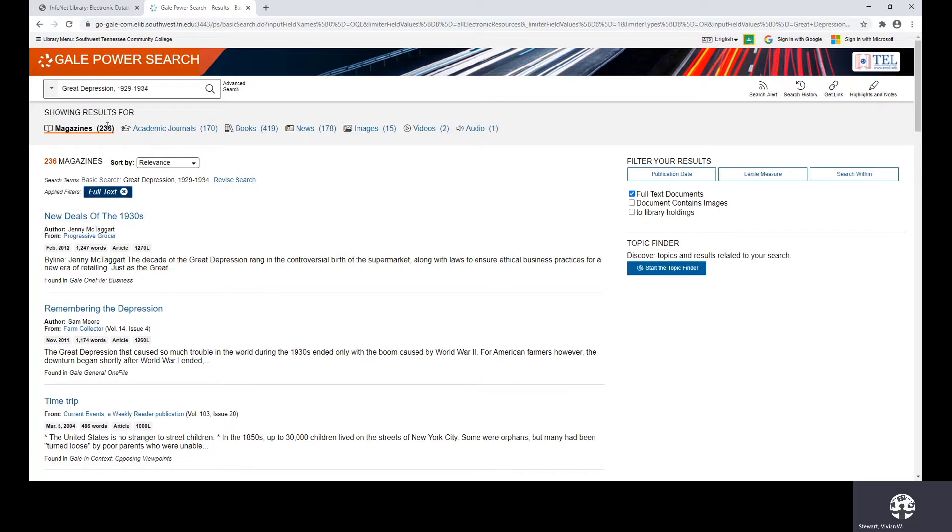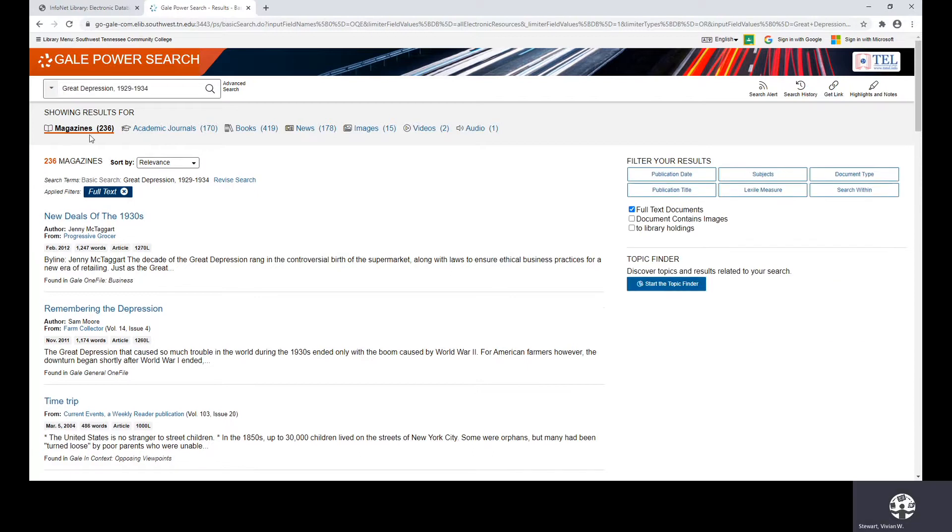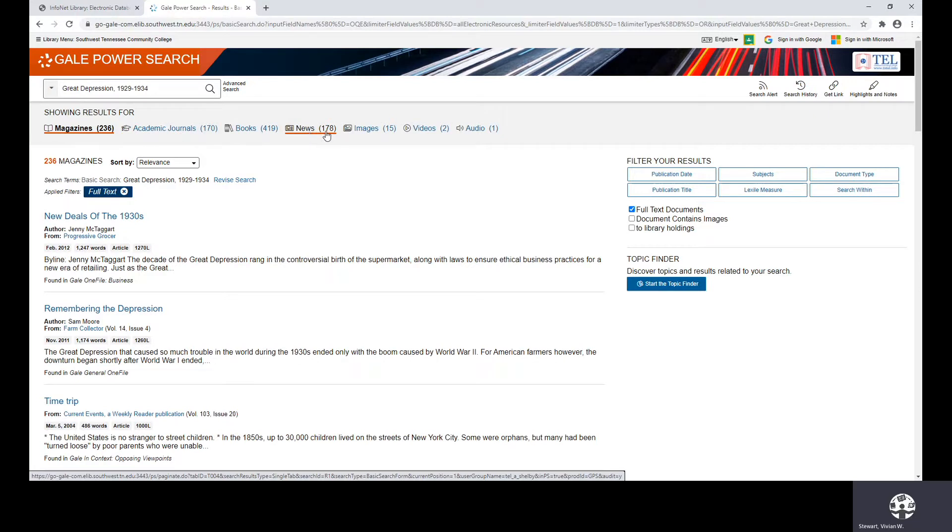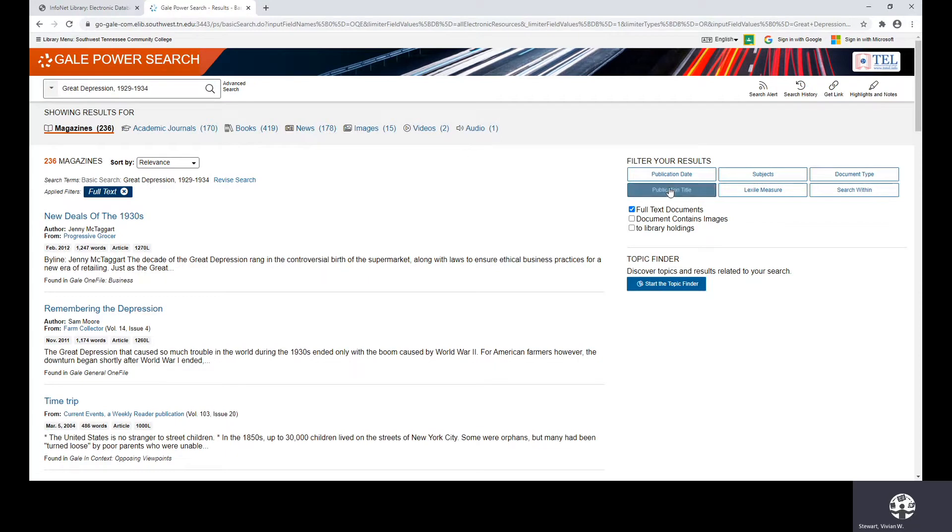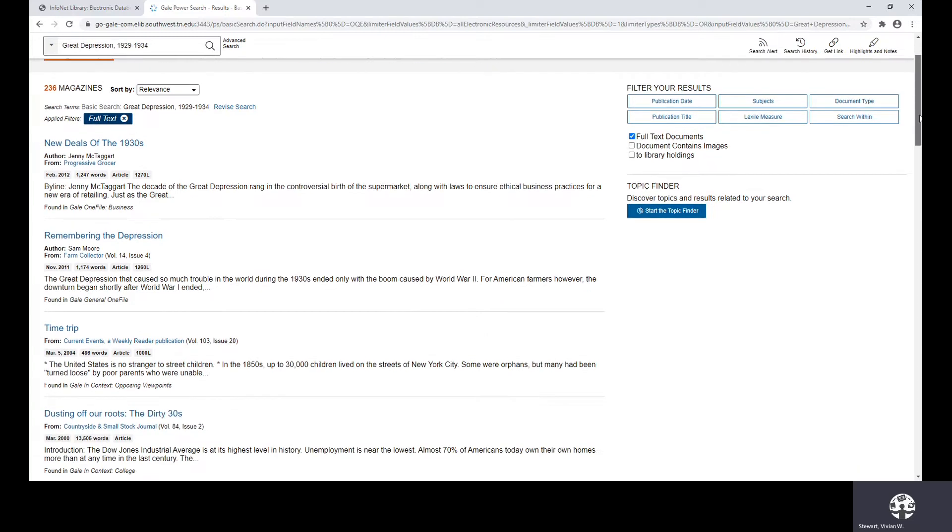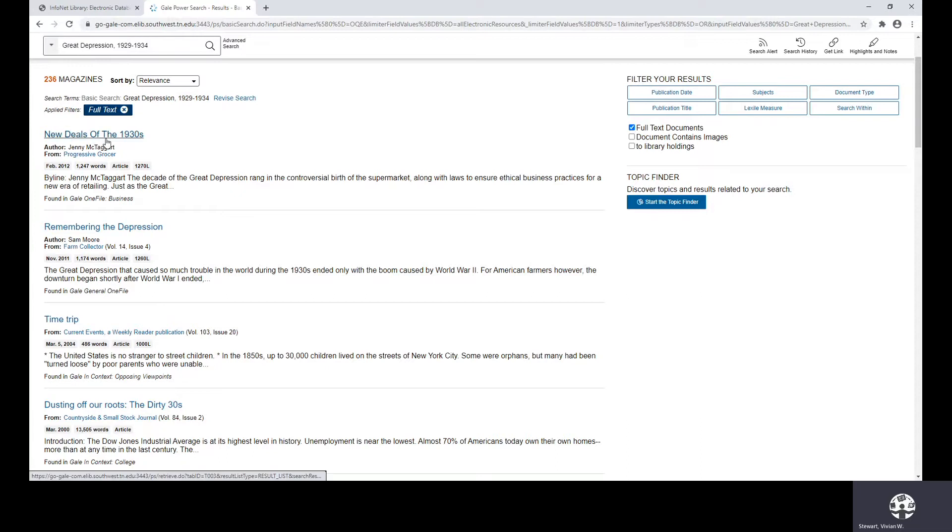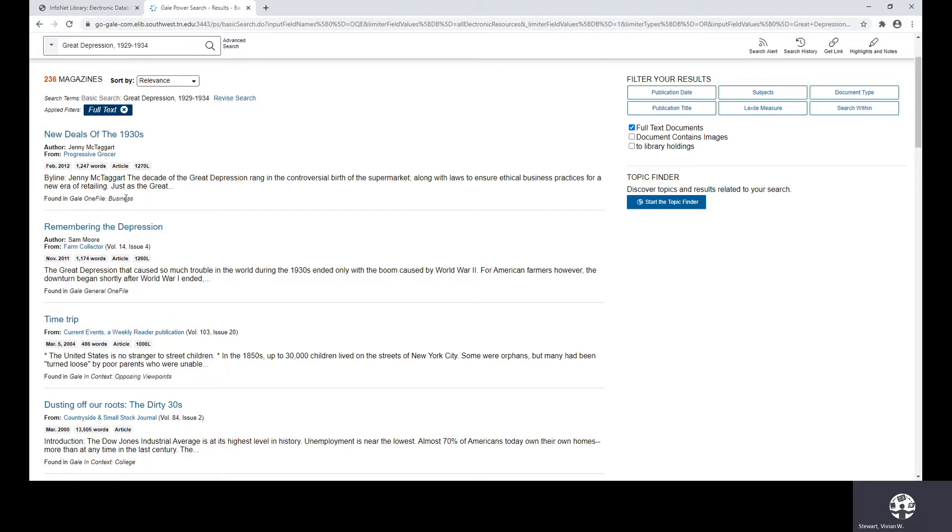Under Showing Results for, I have 236 general magazine articles. I have 170 academic journals, which are more scholarly-type publications where people have done research on the topic, 419 books, 178 newspaper articles, 15 images, two video clips, and one audio. You can always filter through your information if you want to narrow your results down. But by just taking a look at my general magazine articles, I know that everything may not be something that I can use. But I think the results that I have here would be better than me just performing a keyword search for the Great Depression. When we look at our results list, you'll see you have the title, you have your author's name, you have the source that it came from. You're provided with the date, the number of words. It tells me that this is an article. I have my reading level. And then it pulls a couple of sentences from the article, followed by the title of the database that this article actually is found in.